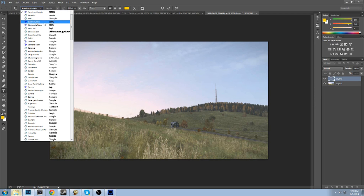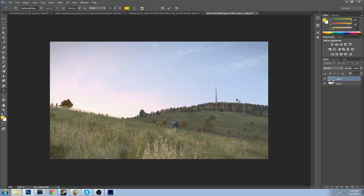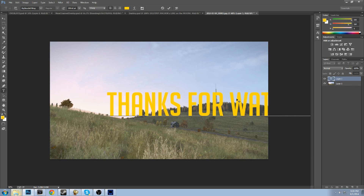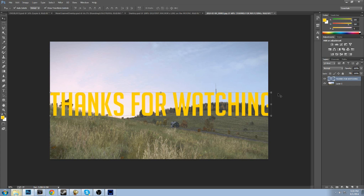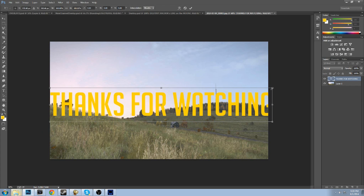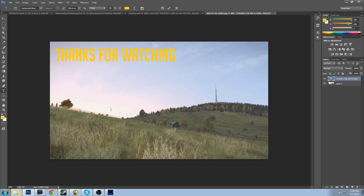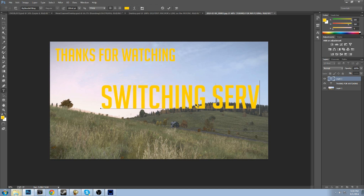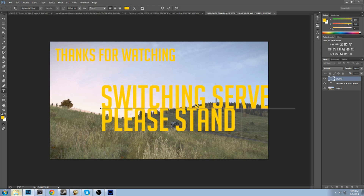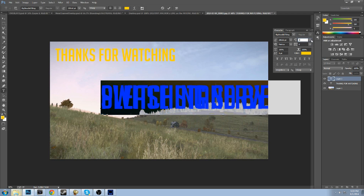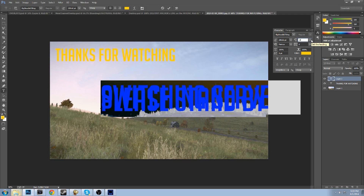We also want to add some text. I'll go with the Big Noodle font that I've been using a lot. Let's put 'Thanks for Watching' up here - the color is irrelevant right now because I can change that easily. Then we'll add 'Switching Servers / Please Stand By' and increase the letter spacing, maybe 230 to 240.